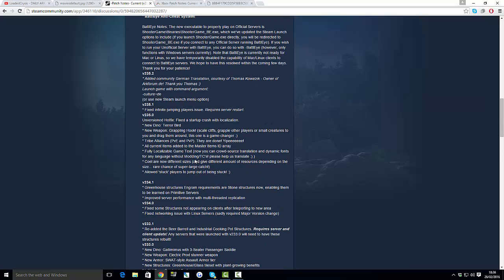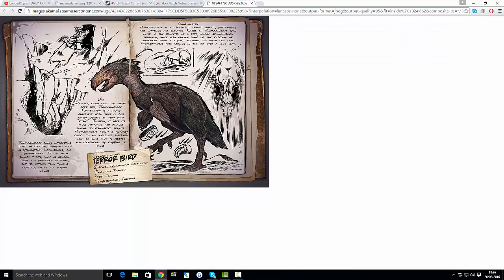As you can see, the next update that comes up is the terror bird update. That is going to be the new officially completely new dino coming into the next update on ARK, which is going to be the terror bird. If you guys haven't seen the terror bird, this is the terror bird right here.